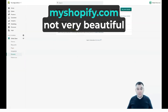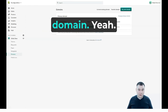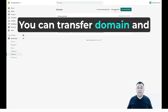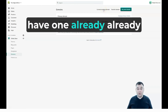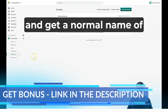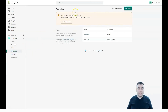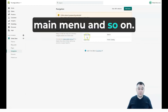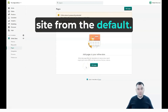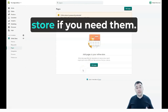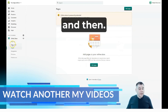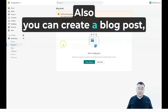Under Domains you can see your default URL, something like 'yourstore.myshopify.com' — not a very beautiful domain. You can buy a new domain directly from here, transfer an existing domain, or connect one you already own, and set it as your primary domain. Navigation lets you manage your footer, main menu, and so on. Under Pages, the default is just a homepage, but you can add additional pages to your online store as needed, as well as create blog posts.